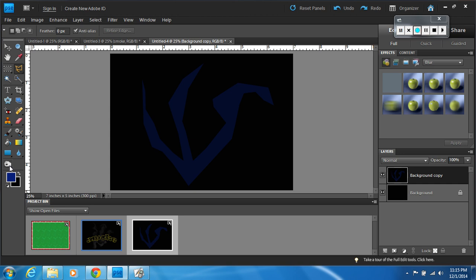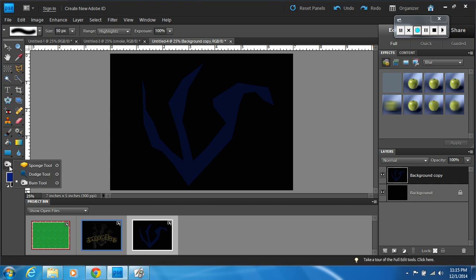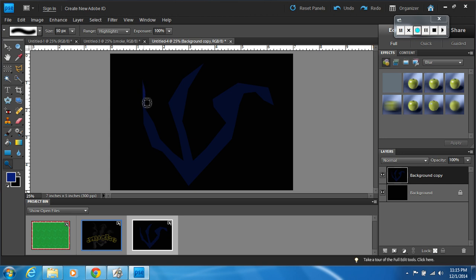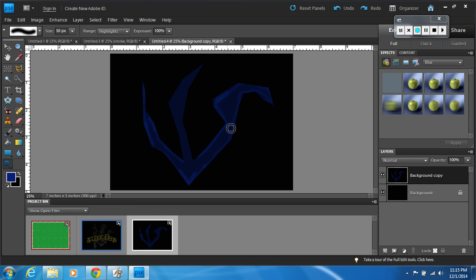Now come over here and change to the dodge tool — hold it down and select it. Once selected, click and hold down your mouse to color the edges and the ends with the dodge tool, making a little white area on the edges and ends. This will help with your smoke effect, so make sure you do a decent job.